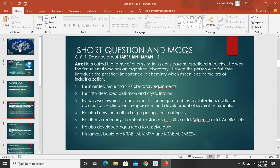In his early days he practiced medicine. He was the first scientist who had an organized laboratory. He was the person who first time introduced the practical importance of chemistry. He invented more than 20 laboratory equipment and became industrialized in his early days.